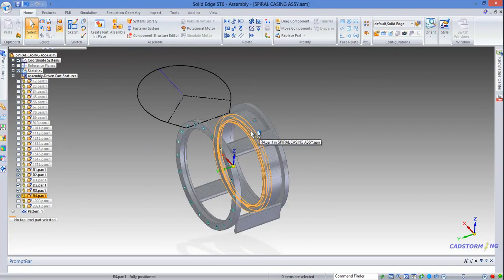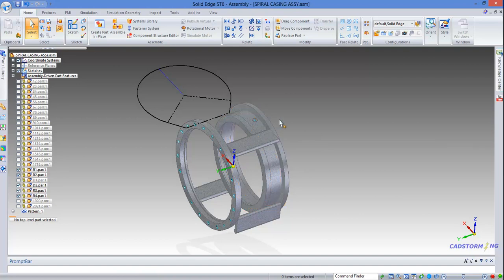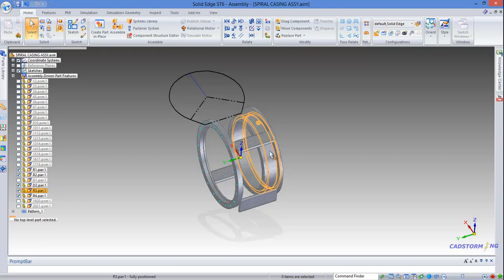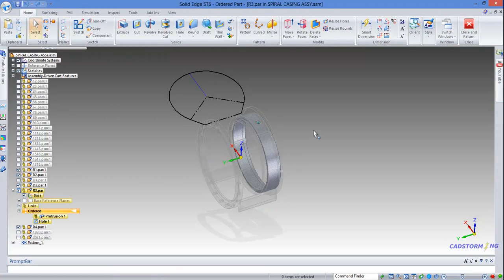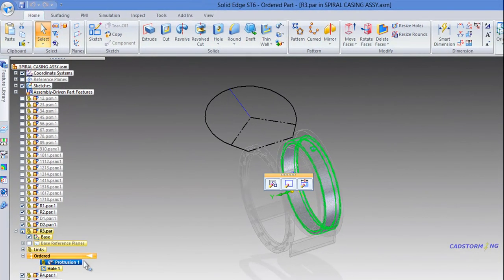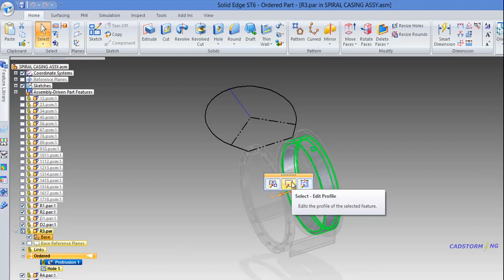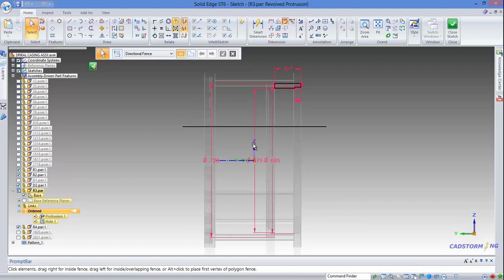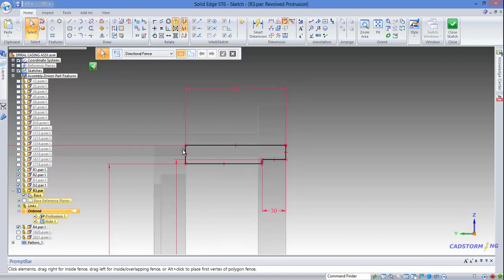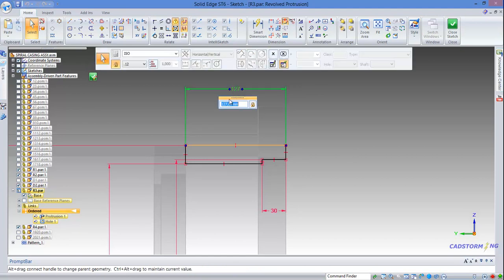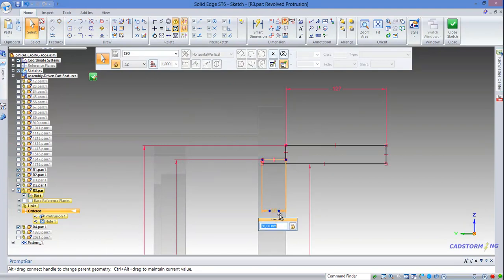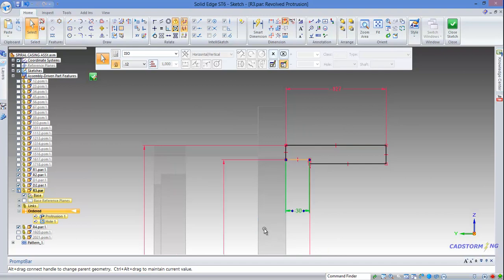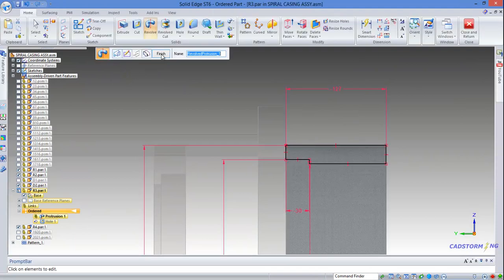Now you can see these two components followed the second ring as we expected. I am going to go ahead and edit this one too. We select the revolve protrusion and edit profile. Normal 2, and as you can see we will have to bring this profile completely to the right side. We can do as we did before, so we'll enter minus 27, and we will do the same for this one too. Close sketch, finish.